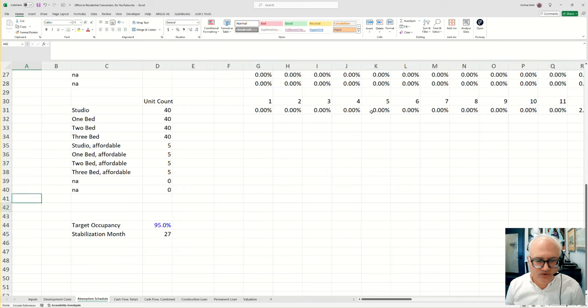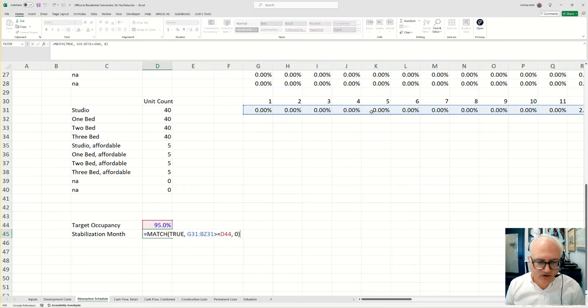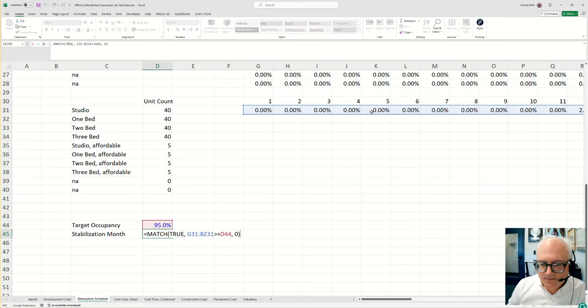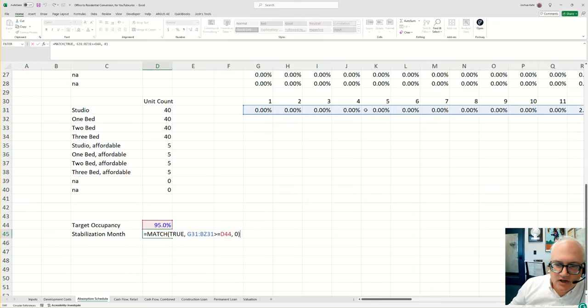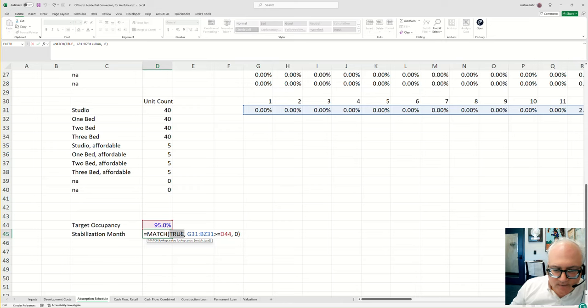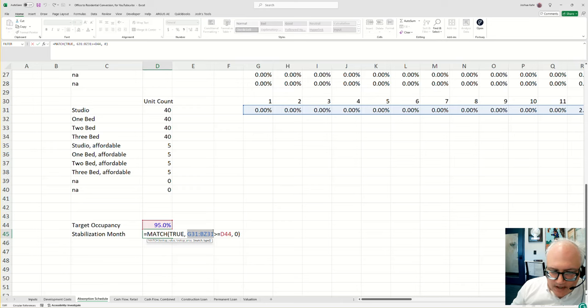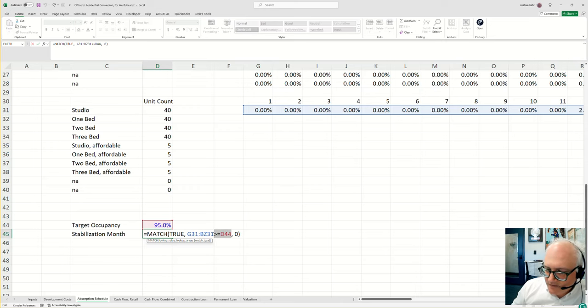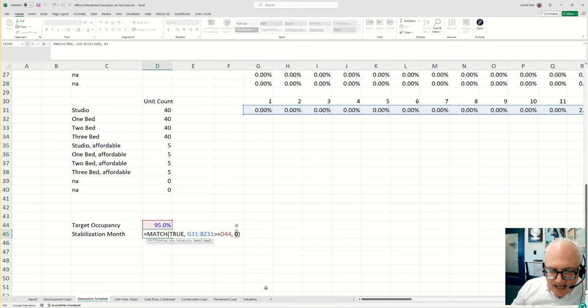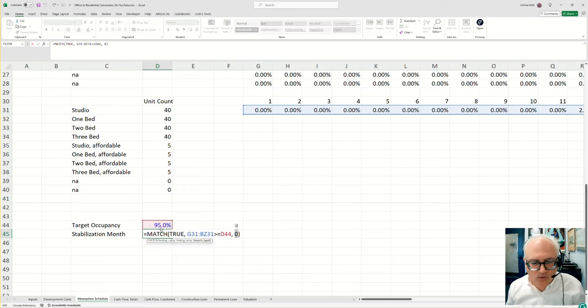To do that, I used this little bit of code. It's a match function. It says, look at all the blue cells. We're looking in the blue cells for a true, and we're looking for the exact match. Basically, it's going to read from left to right. It's going to look at all the blue cells. It's going to see when it gets to be greater than 95%. And the moment it finds that exact match, it's going to tell you what position you're in.